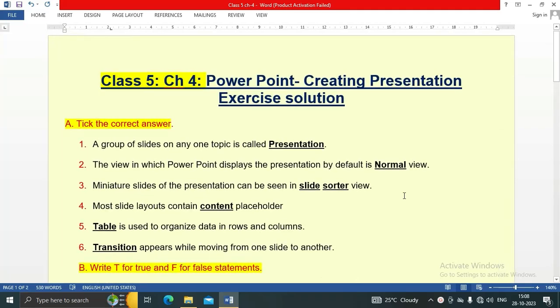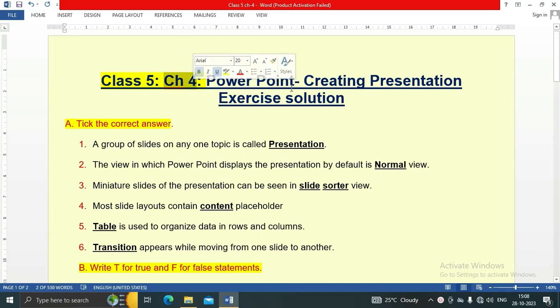Hello friends, welcome to my YouTube channel IT Planet. Today in this video we are going to see Class 5 Chapter 4: PowerPoint - Creating Presentation. We will cover the exercise solution of this chapter, starting with the first question: tick the correct answer.